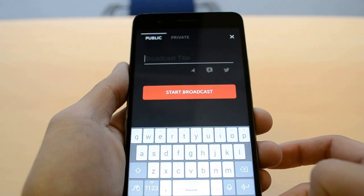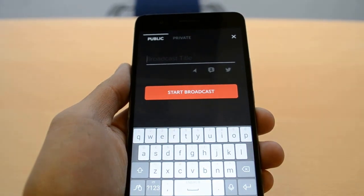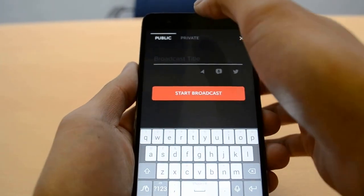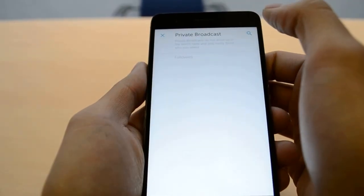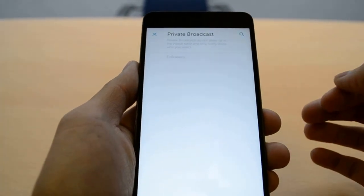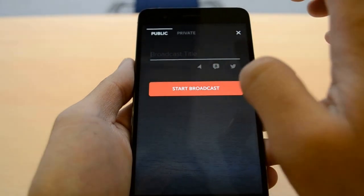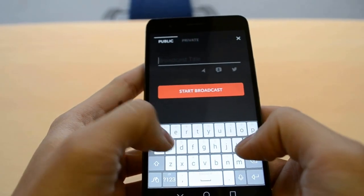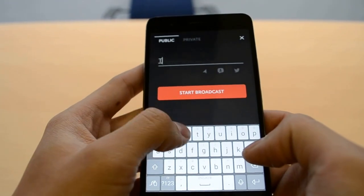Click on the red camera icon there, and that takes you to the screen where you can broadcast your own videos. It can be public, for anyone to see, or private, which can only be seen by your chosen followers. So let's go to public and put in the broadcast title — 'Test.'